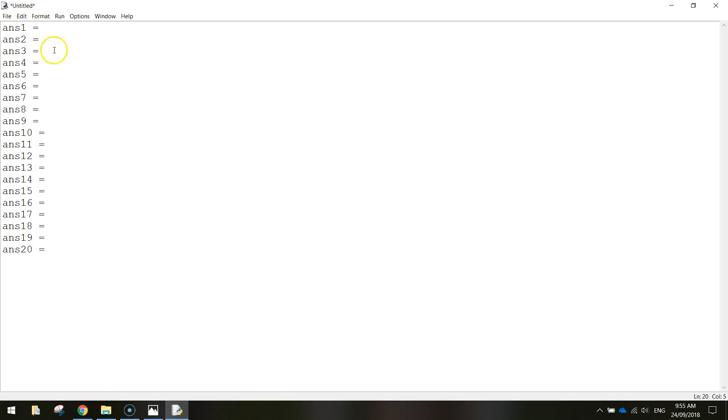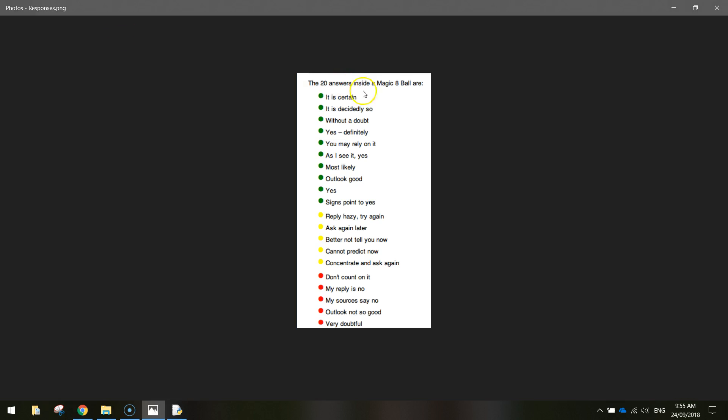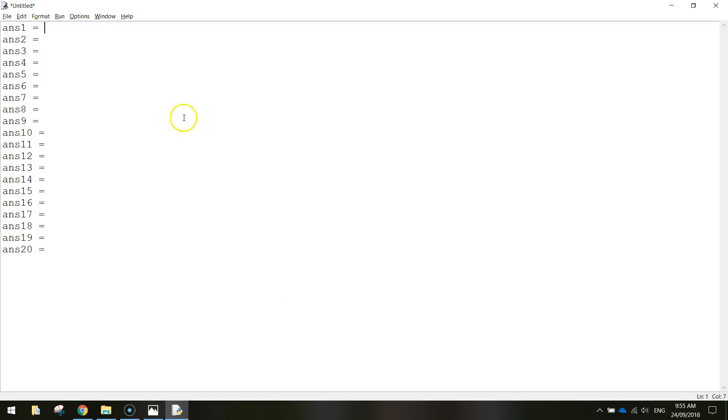So these are going to be the 20 different responses. We now need to go and type them all in. So in order here we've got it is certain, it is decidedly so. I just want you to go through all of these. You can copy what I write up here if you'd like. So it is certain, the first one, put them in quotation marks too.